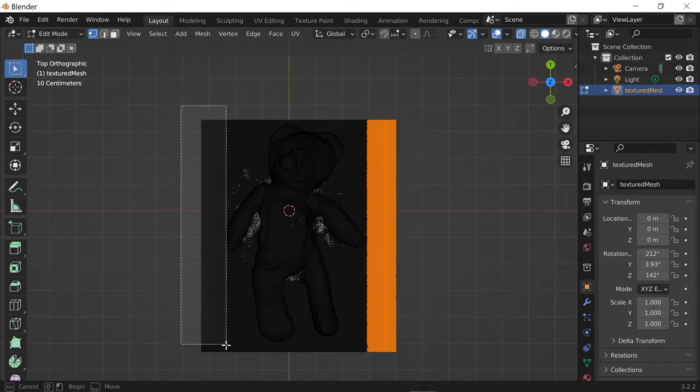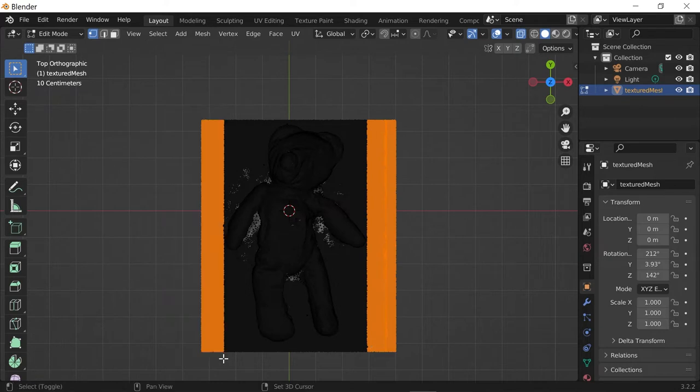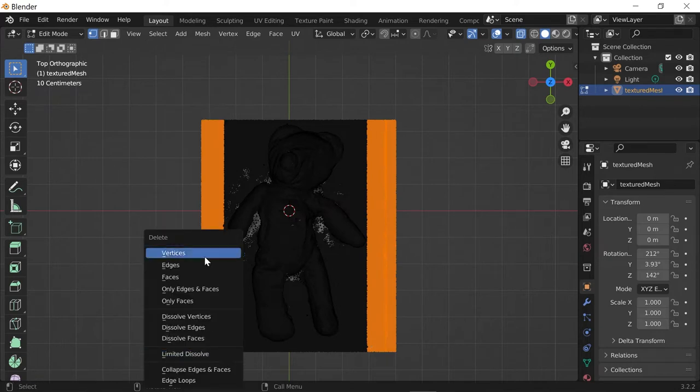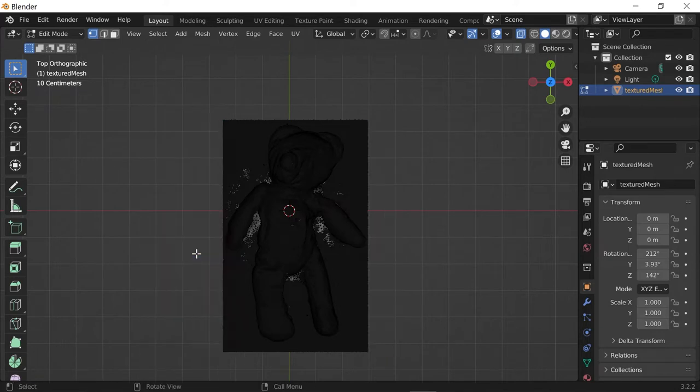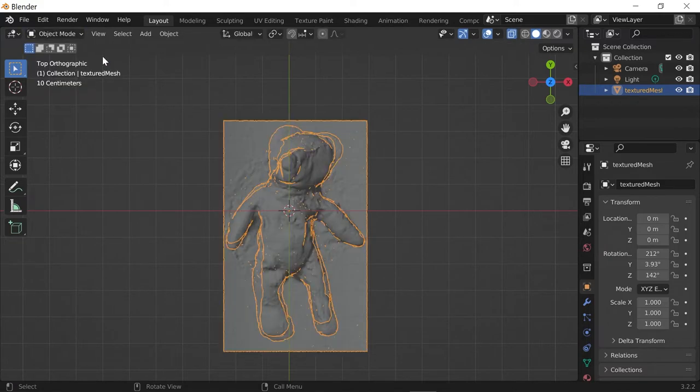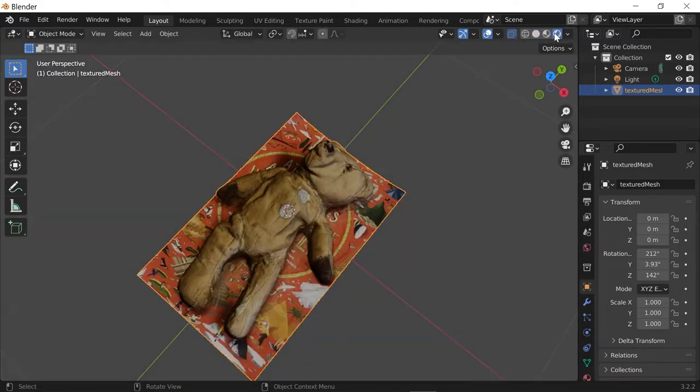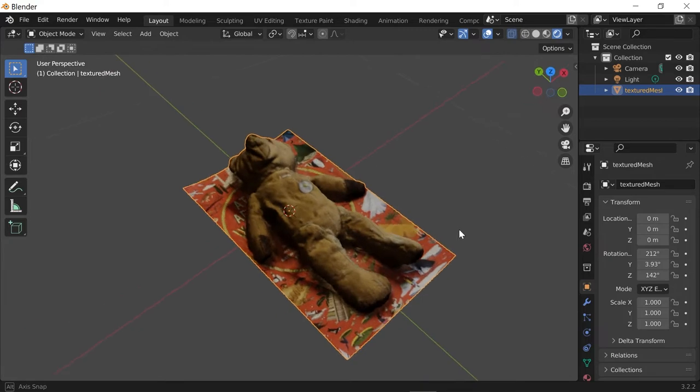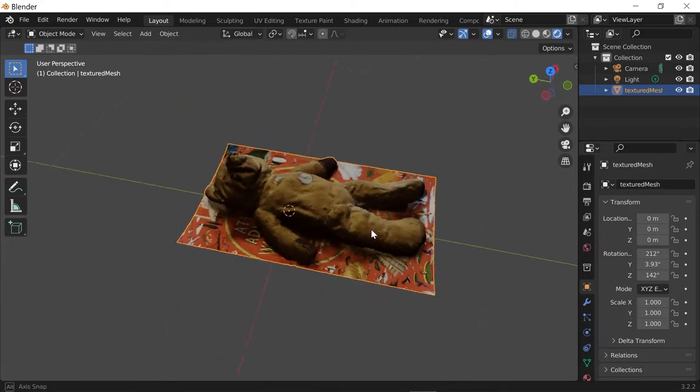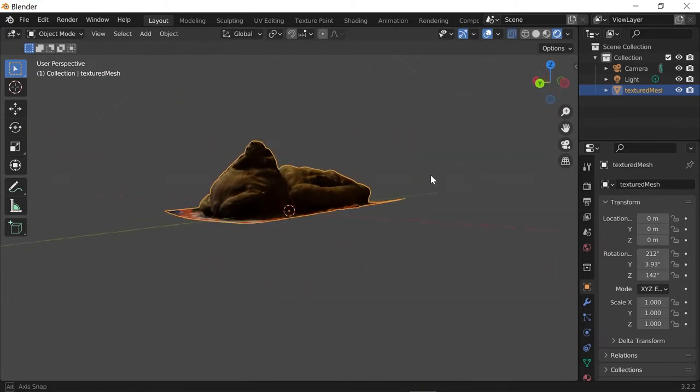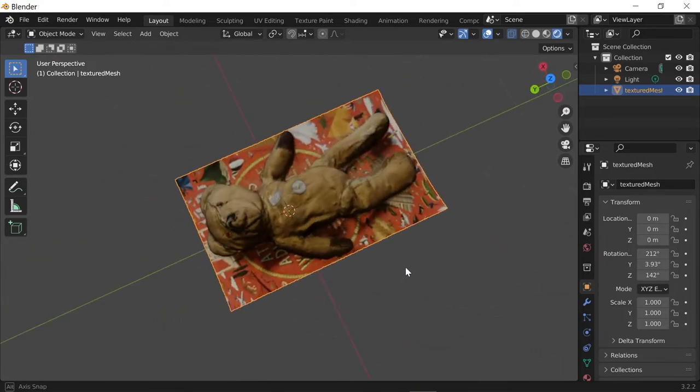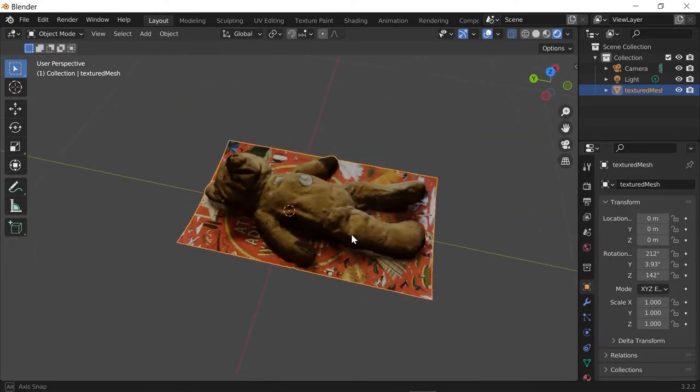Okay, so I'm shift selecting some of this stuff to get rid of it, hitting delete, picking vertices. And then if we switch back into object mode and look at this as a render, we can just verify that we're not starting to crop off accidental detail. So that's starting to look pretty good.